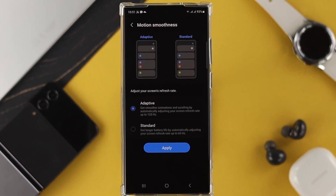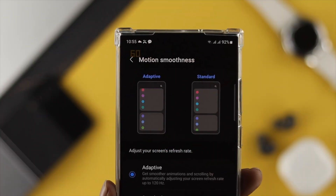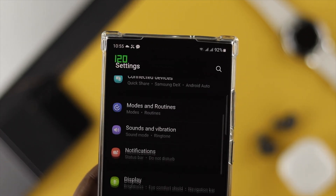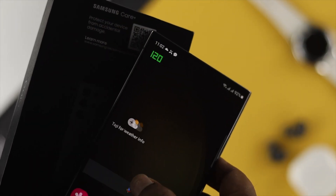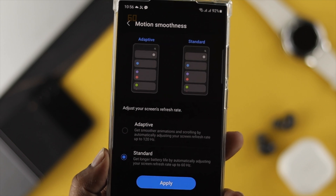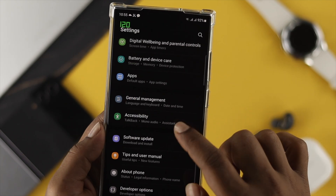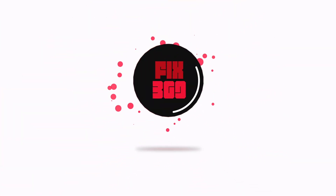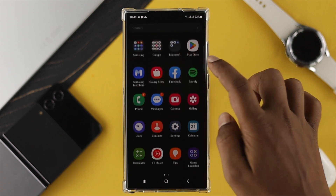Hello everybody, welcome back to the channel. In today's video, let's go ahead and learn how you can activate or enable 60 hertz or 120 hertz refresh rate on your Samsung Galaxy S23 Ultra. At the very same time, I'll also show you how to display how much refresh rate you're actually using at the end of this video.